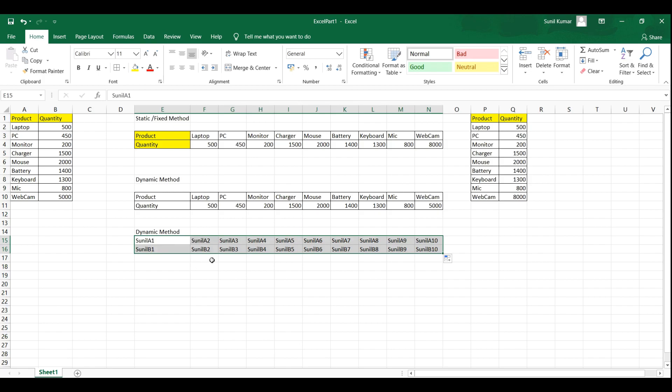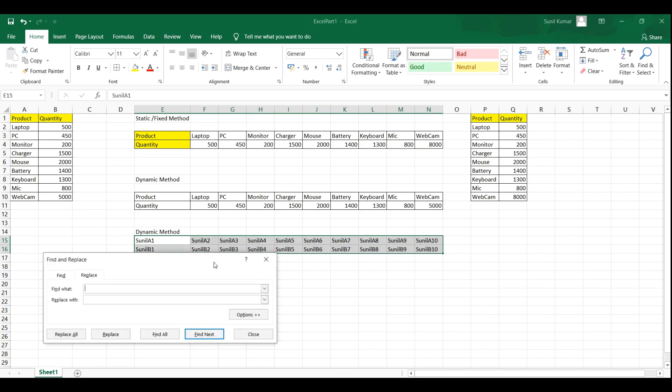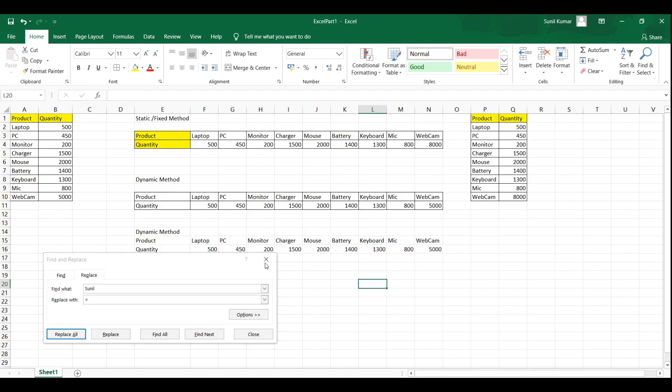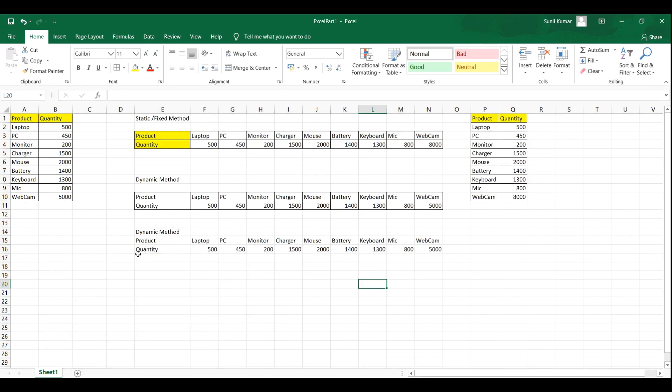After that I am going to press ctrl plus h, here I have to find Sunil and I have to replace with equal to. And then click on replace all. So here you go, you got the complete transpose data.